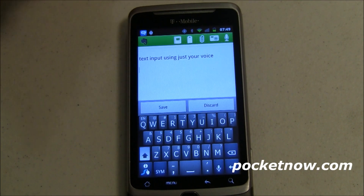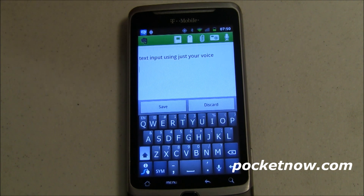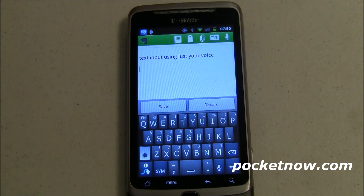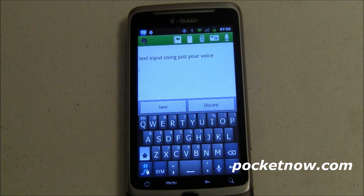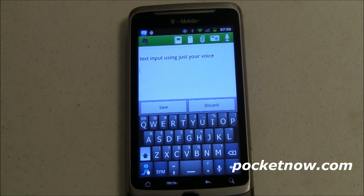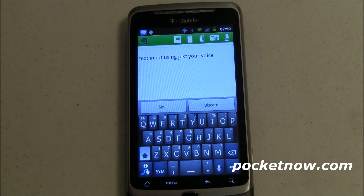Alright, so this is my G2 by T-Mobile. It is running a CyanogenMod Nightly, so this is actually running Gingerbread, but you can do this on just about every version of Android that I've seen, including the old, old, old ones.